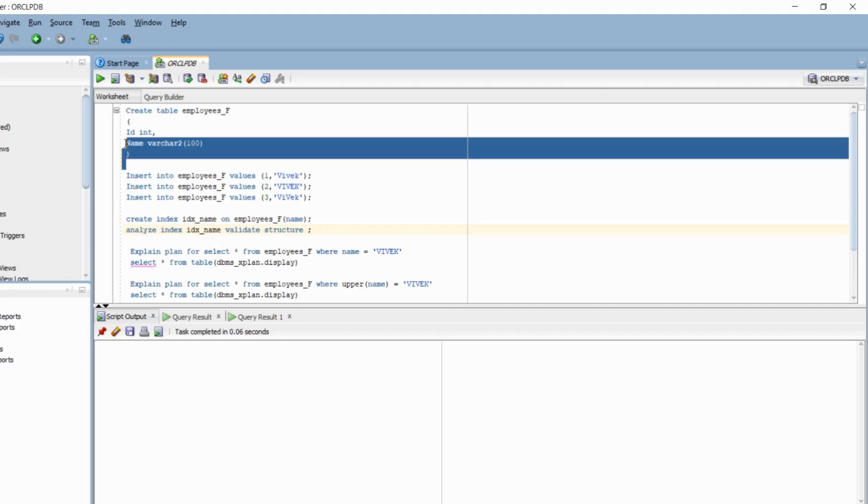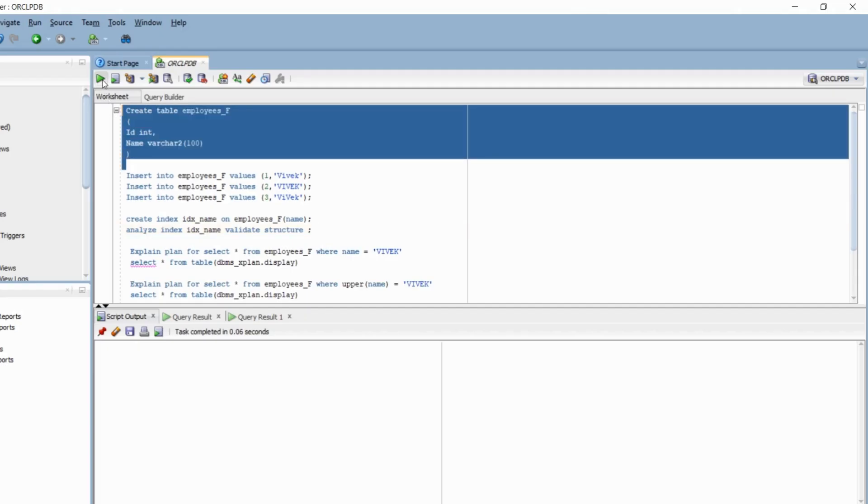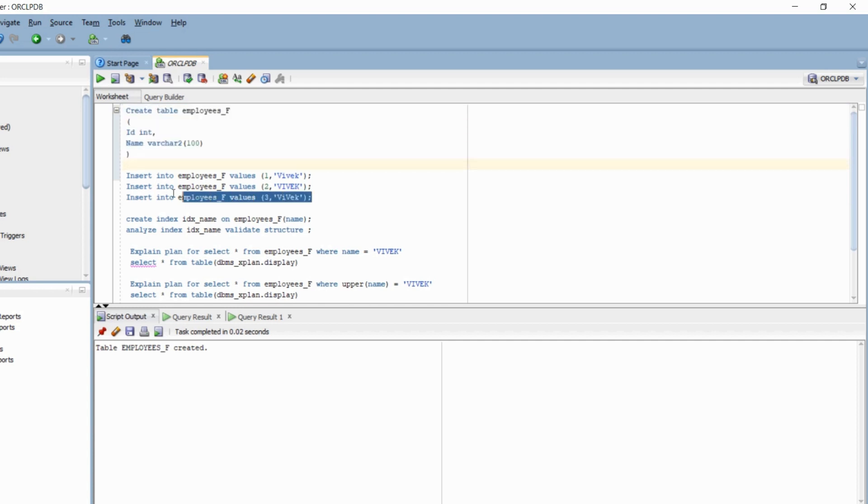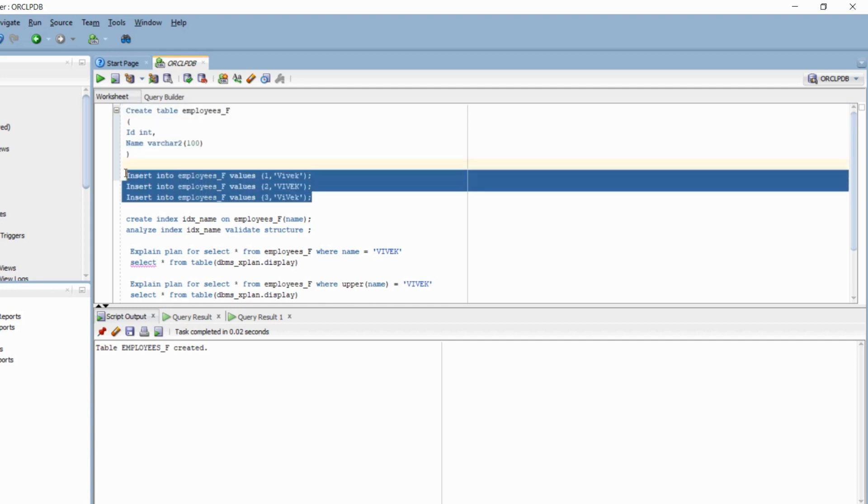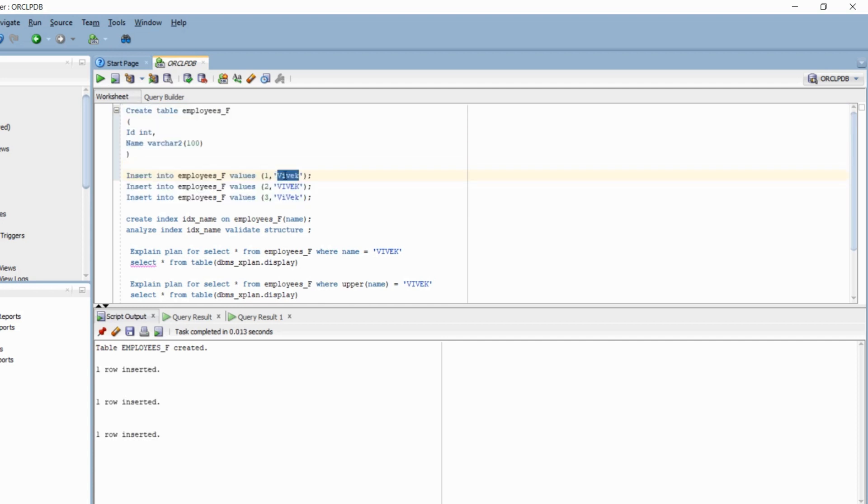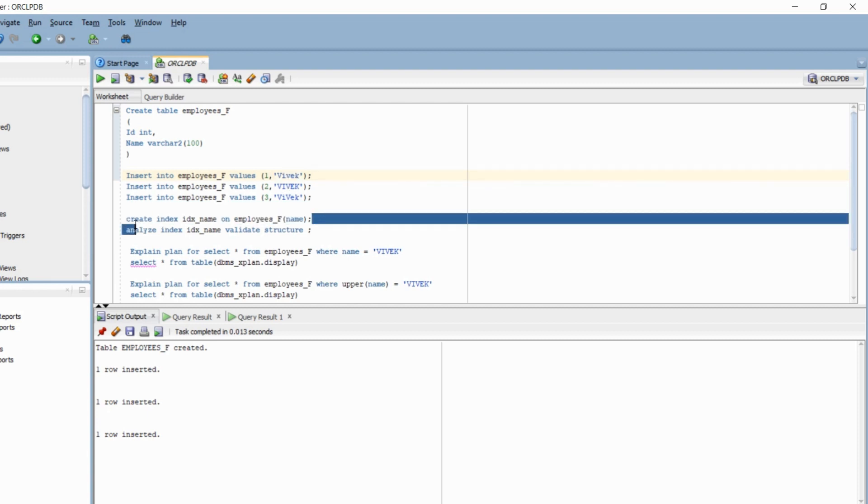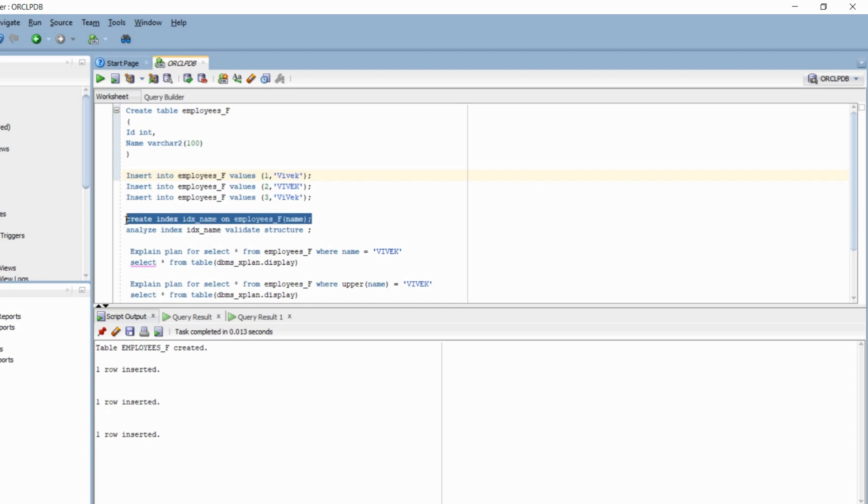Let's see this action in SQL developer for better understanding. So here I am creating the employees table which has two columns. I am going to insert the values. If you see, the name vivek here is slightly different in representation.